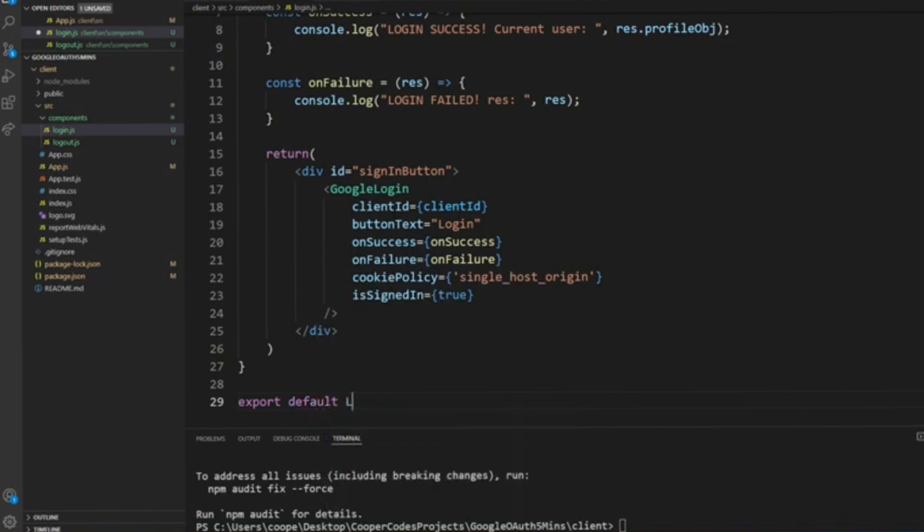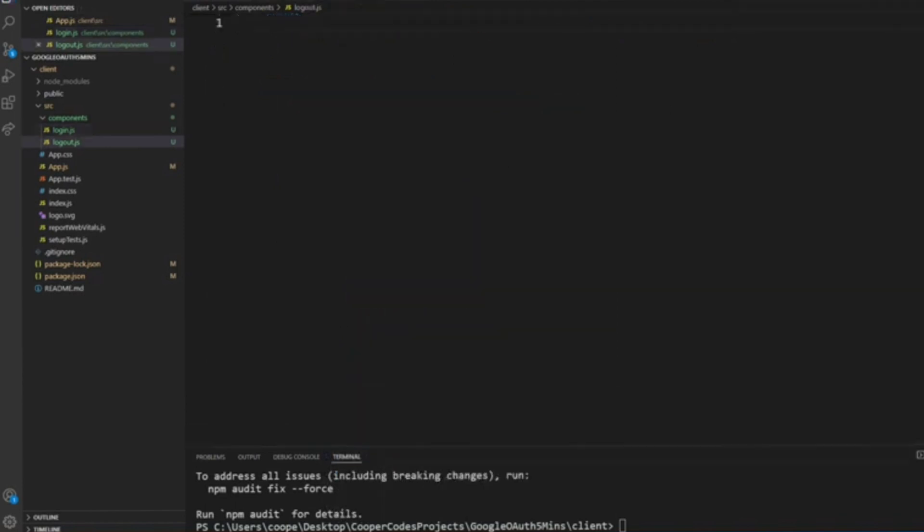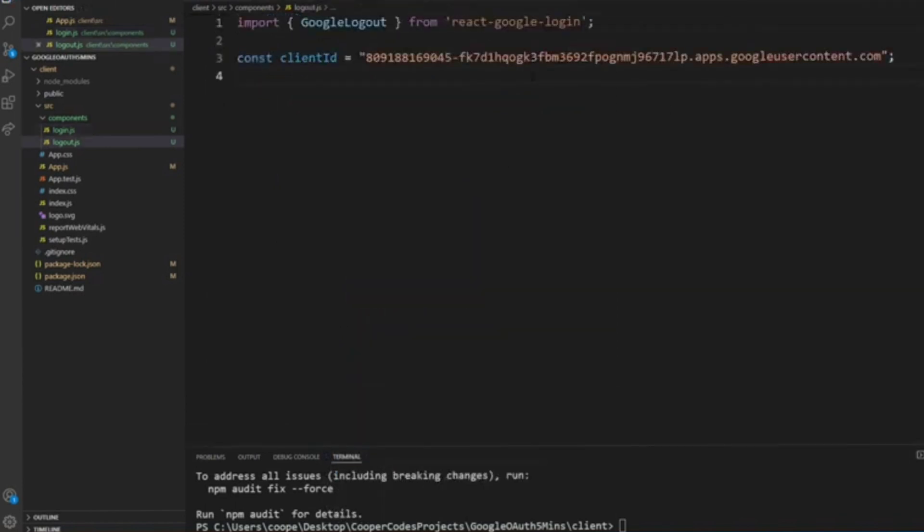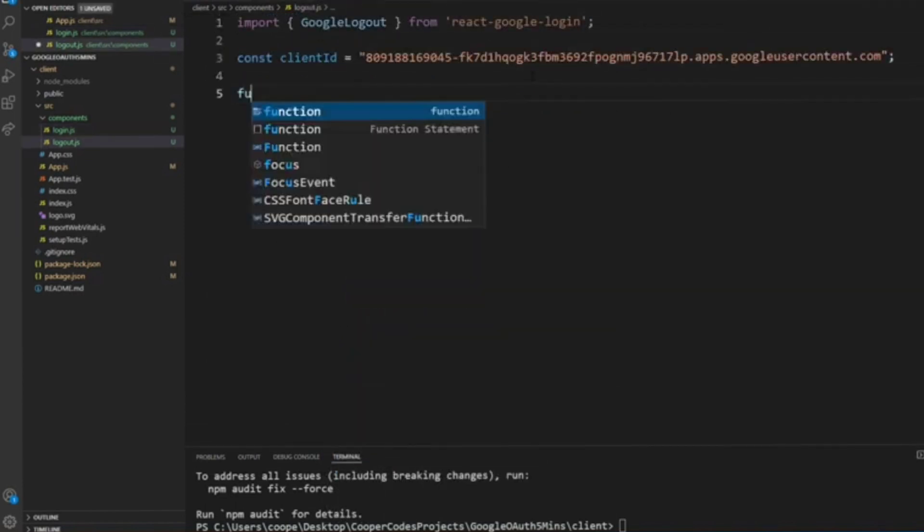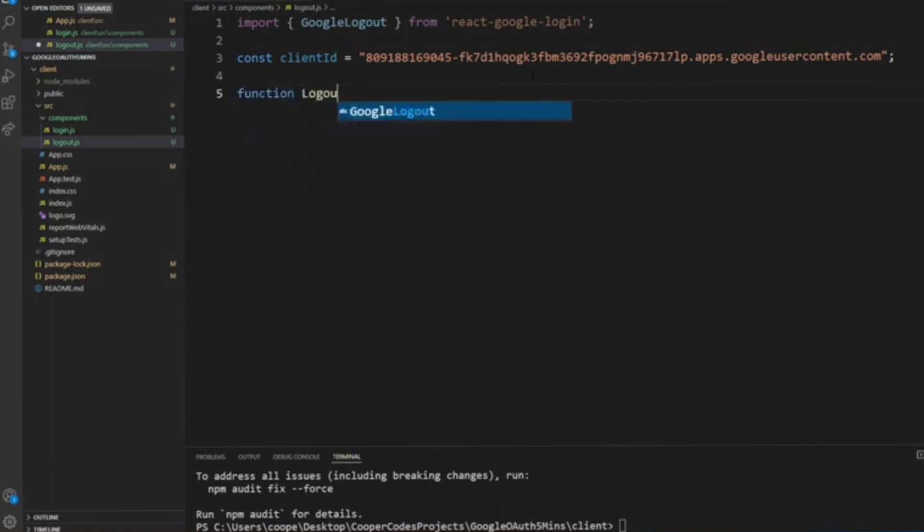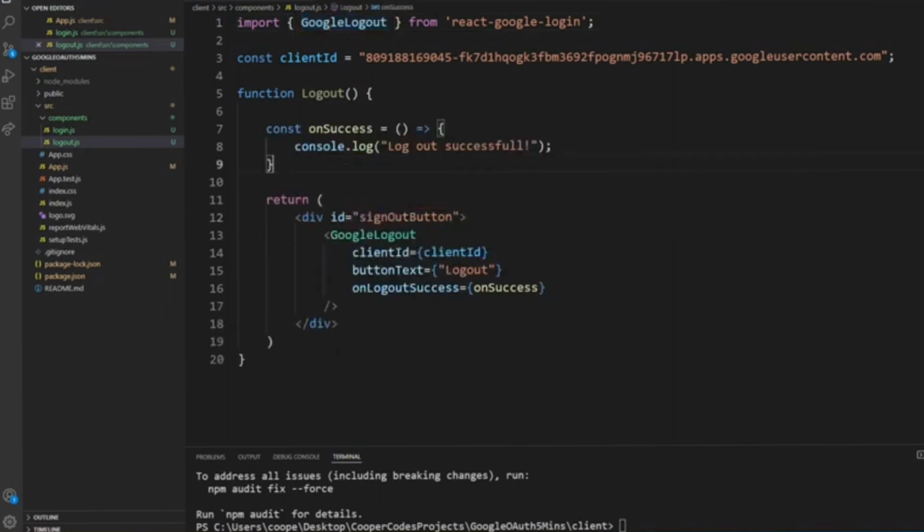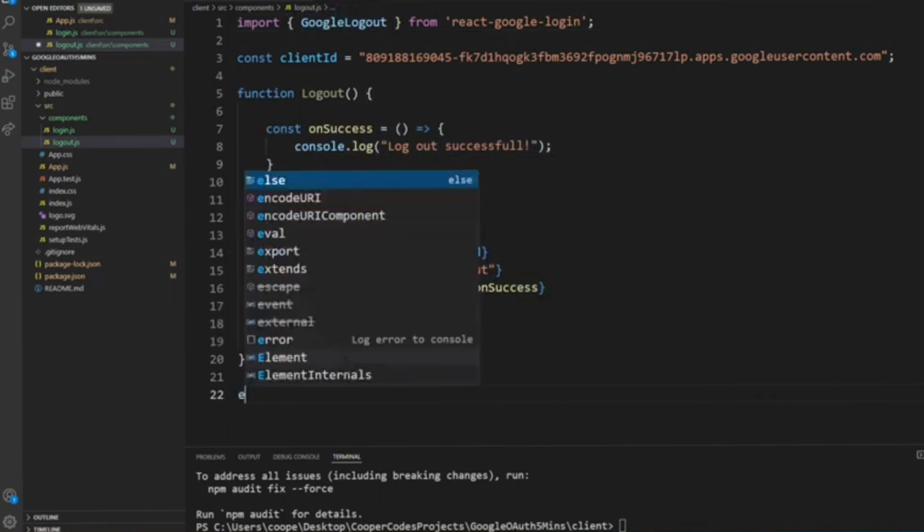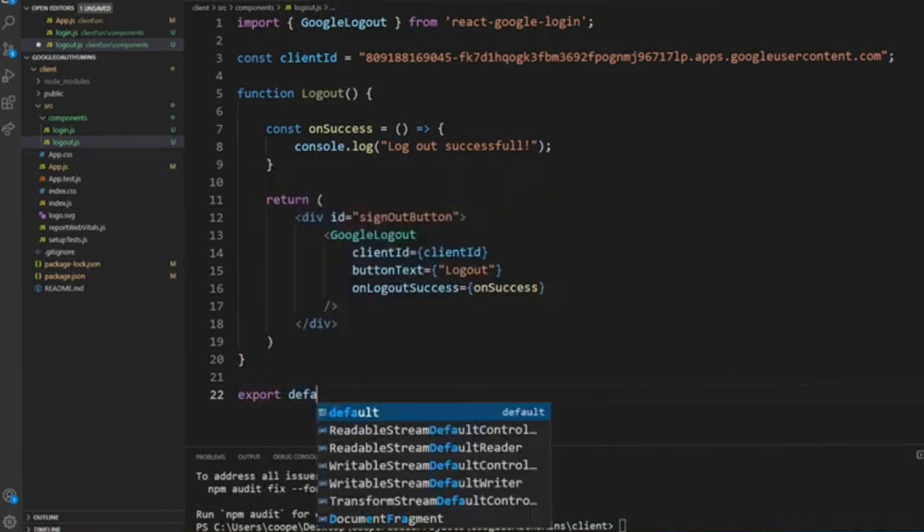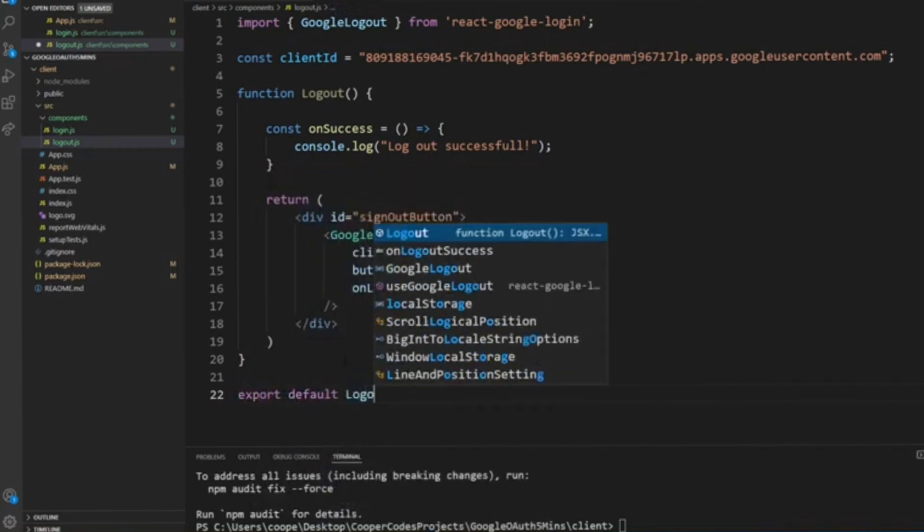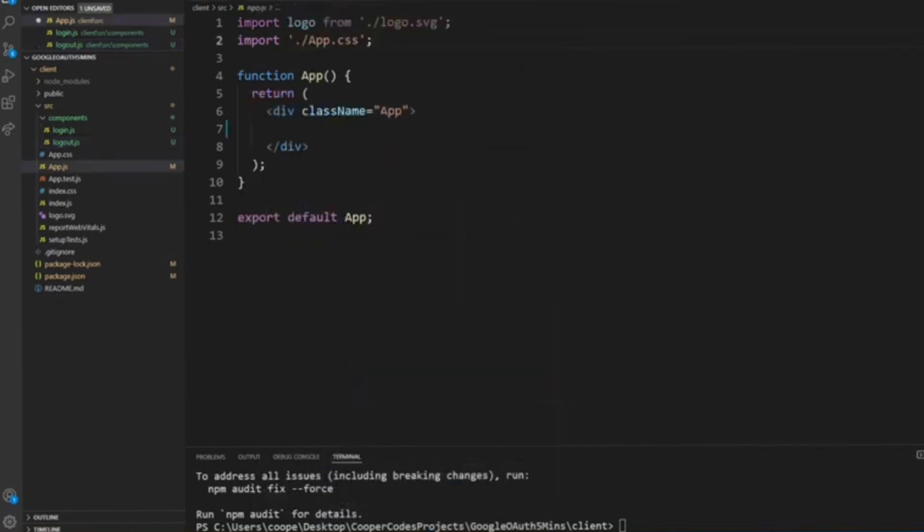Once you have that, export default login. Now head over to your logout. We'll do the same. Import GoogleLogout from react-google-login, and then put your client ID—that's the one that we've taken before if you remember—and then on the logout success button, enter a const or a function for it.